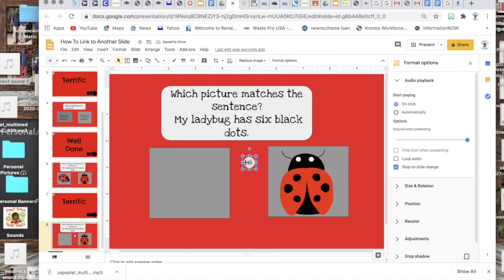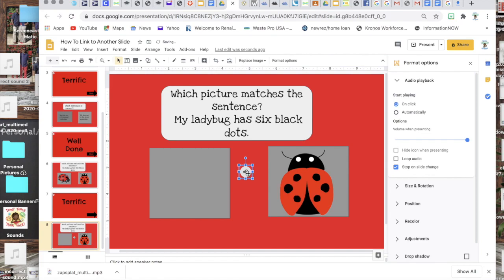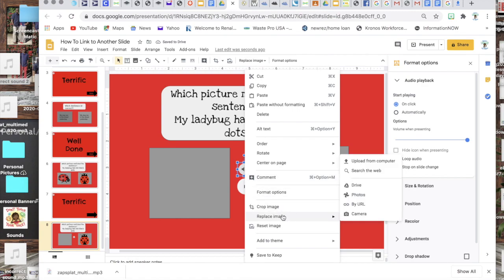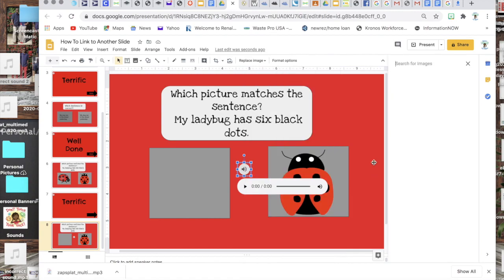And then this little microphone type image is gonna come up. What you're gonna do at that point is you're gonna right click on it and you're gonna go down to replace image and then you're gonna search the web, or if you have one from your computer you can upload an image from your computer.